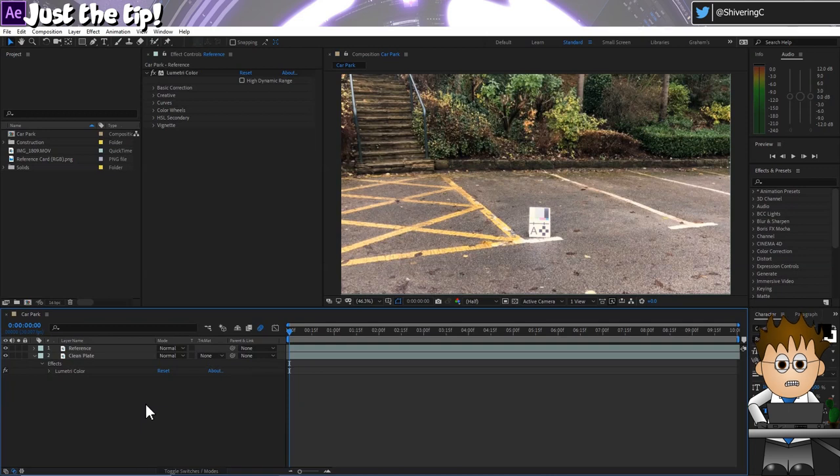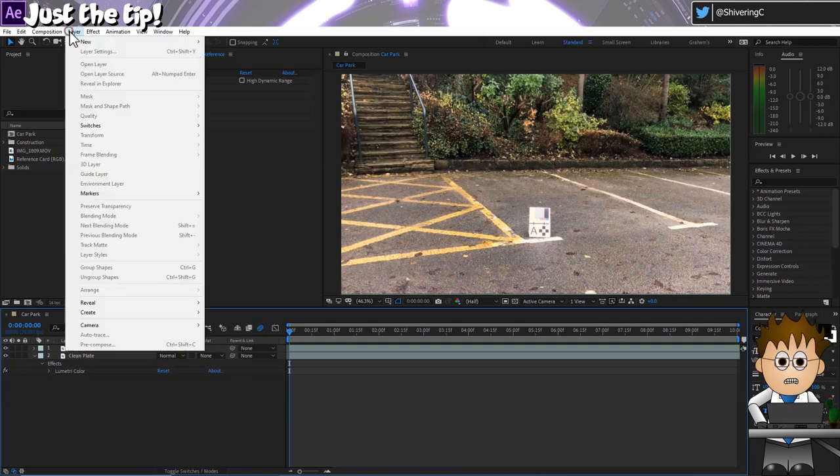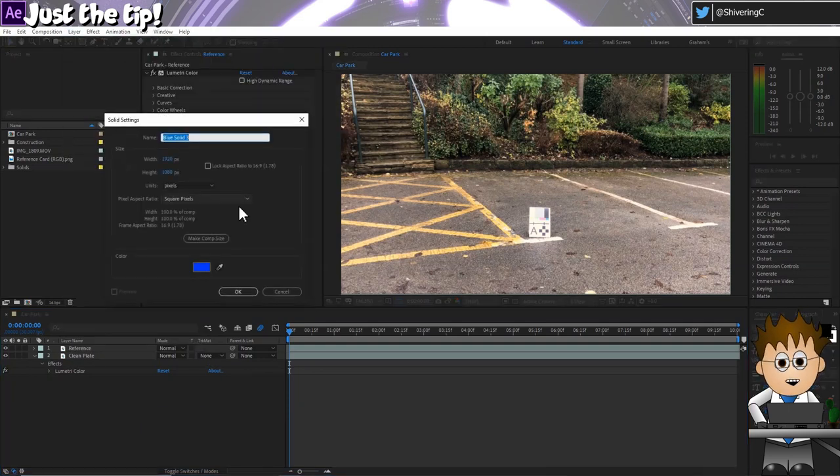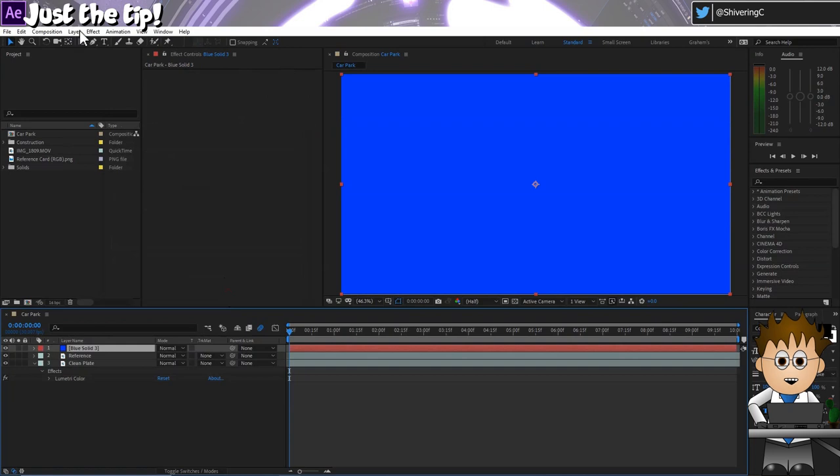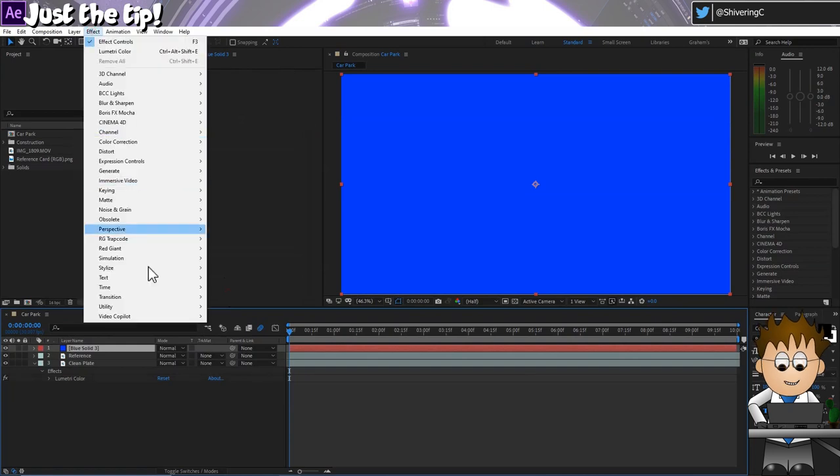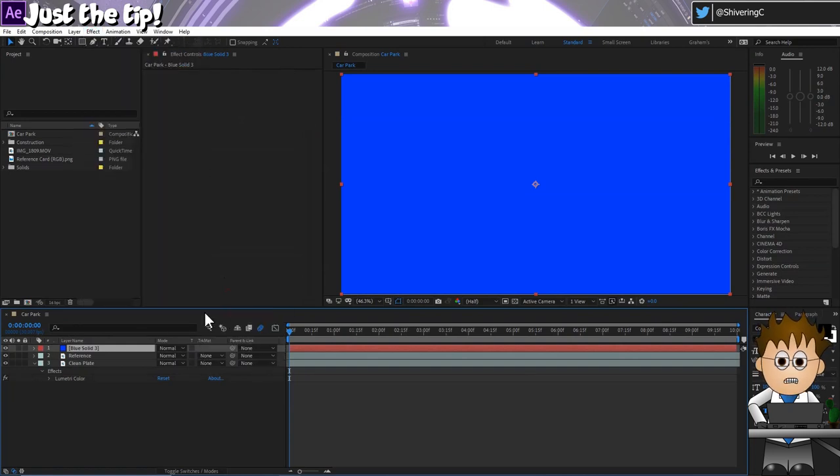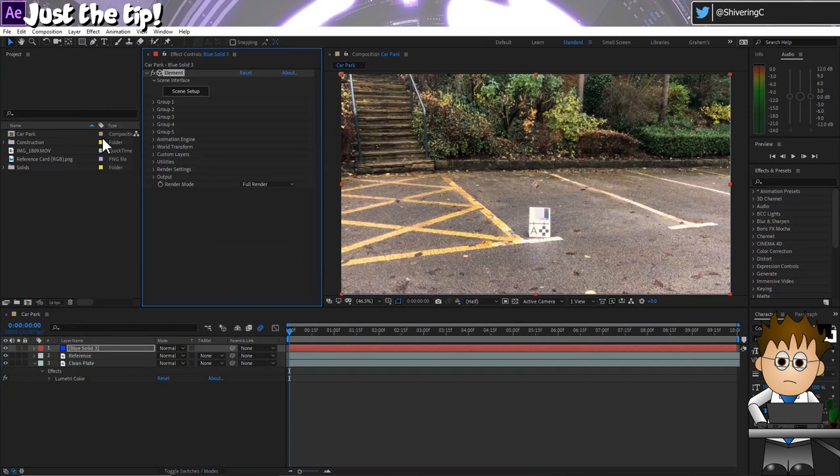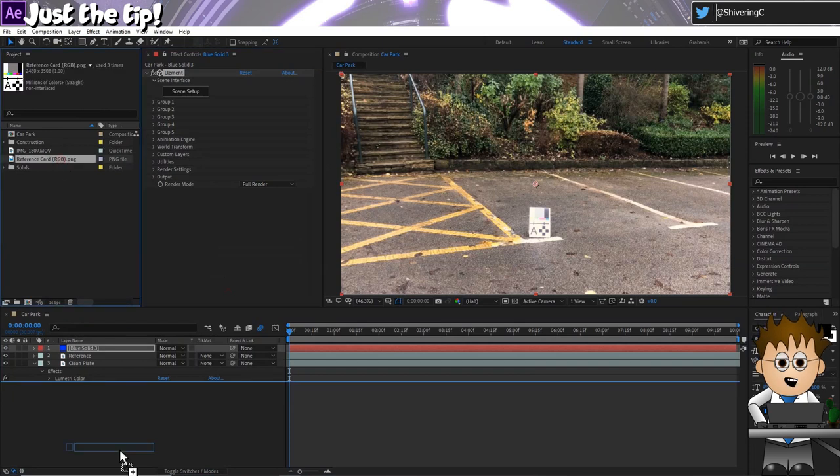So let's add a new solid, which is Layer, New, Solid. And add the effect, VC Element 3D. And let's also drop our reference card PNG into the comp at the bottom and turn it off. And in the custom section of Element, let's add the reference card as one of the custom texture maps.